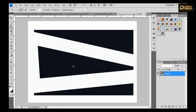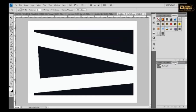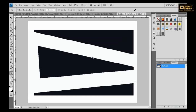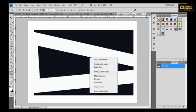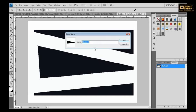And this is the letter A. Reduce its size.